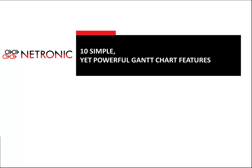Many scheduling applications enable interactive planning processes by providing users with enhanced Gantt chart functionality. Here are 10 simple yet powerful features that you should consider when planning a Gantt-centric application.